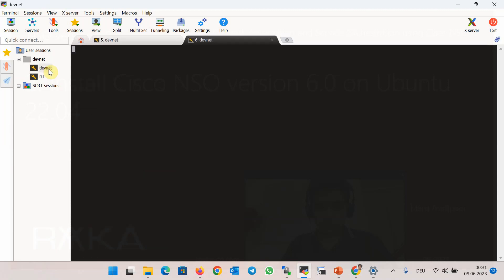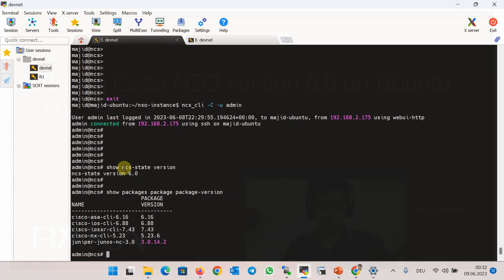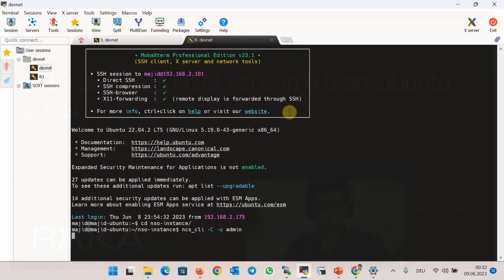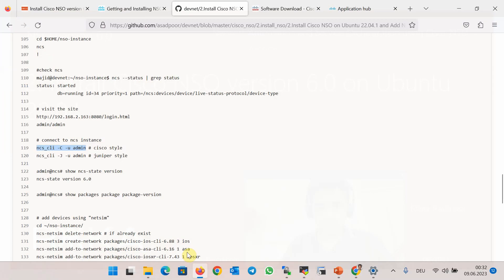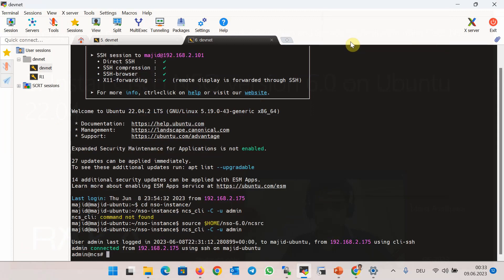If you try to run the ncs_cli command in a new bash environment — again in nso-instance — you get the message that the command is not found. To solve this problem, you have to again set up the NSO environment variable with the ncsrc command. Use the source command in the new bash environment, and then you will be able to run the NSO CLI environment again with no error message.